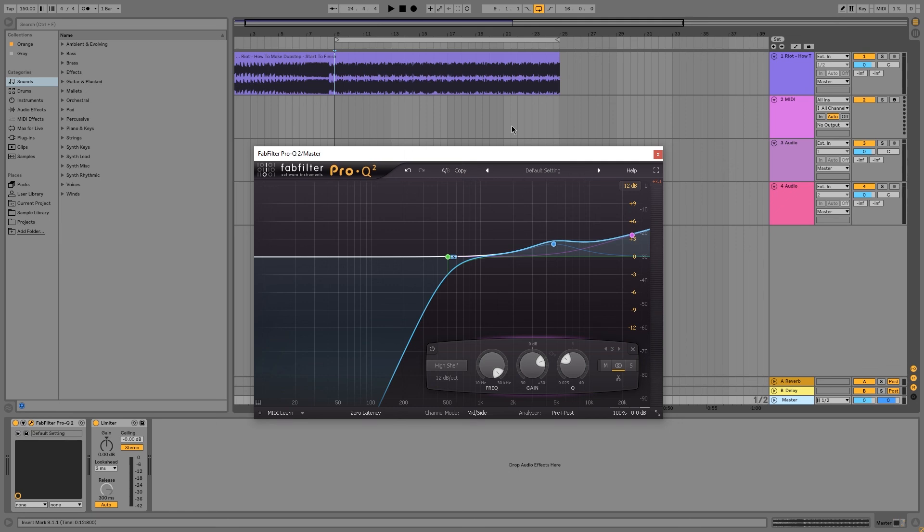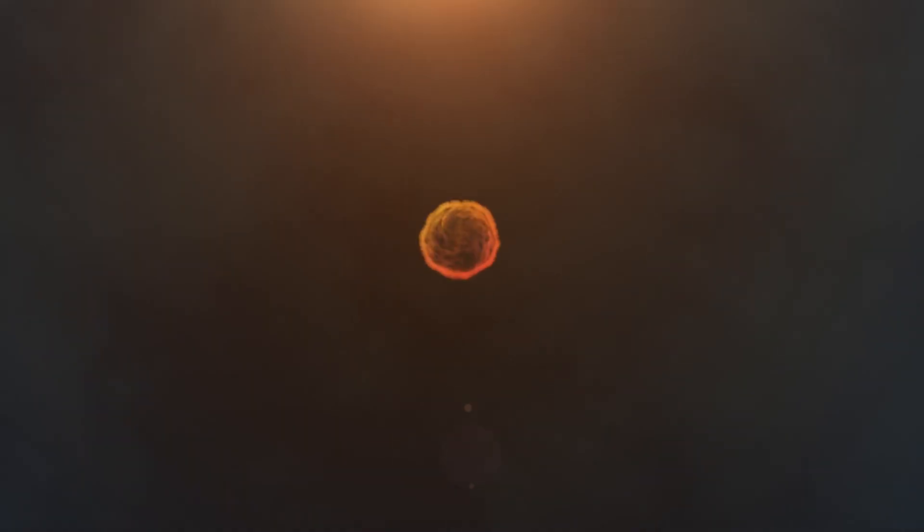It's been a pleasure. This has been Mike with Academy.FM, FabFilter Pro-Q, mid-side EQ functionality. I hope you guys learned something. Check out the other videos.